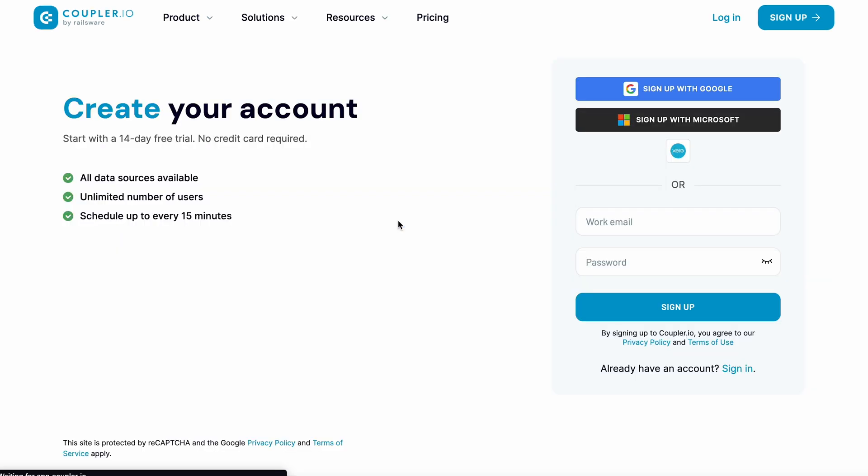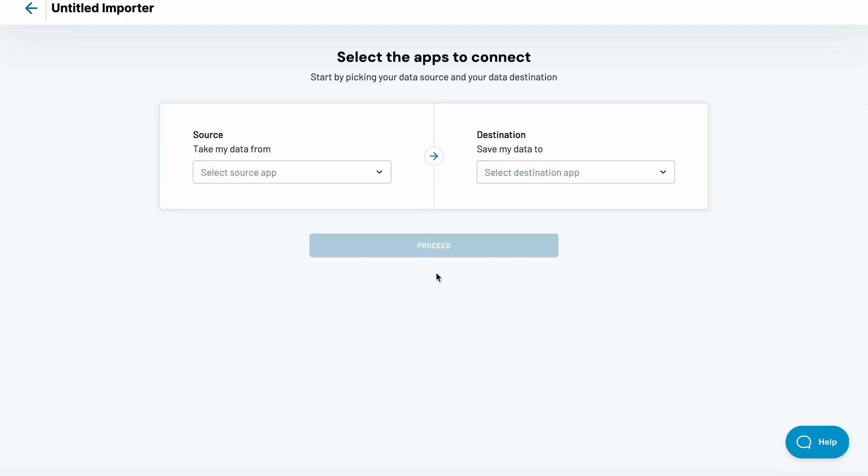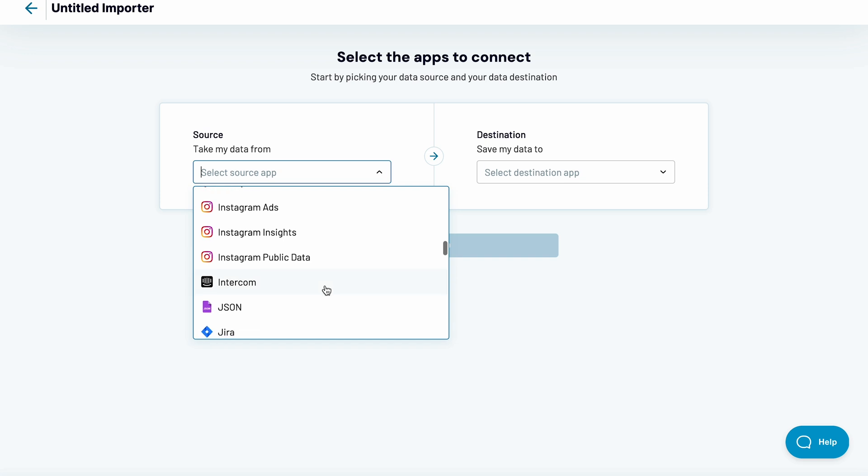Sign up with your Google, Microsoft, or Xero account, or simply an email and password to get started. I'll go with Google and will click to create a new account. There's plenty of apps you can fetch data from.